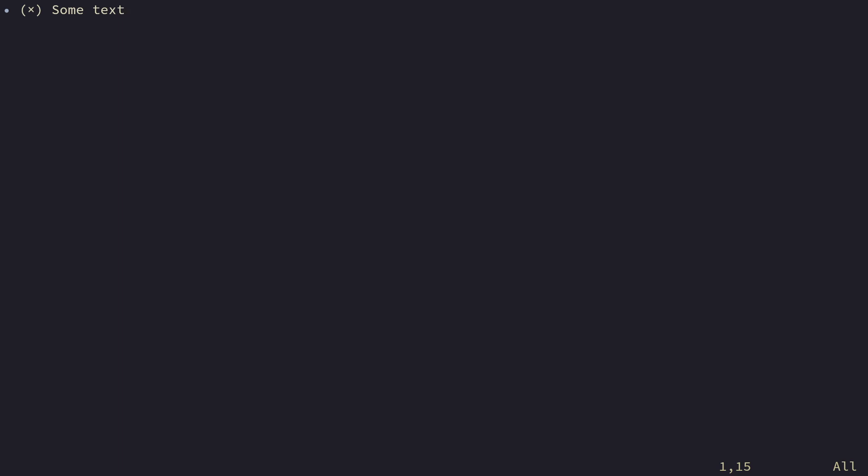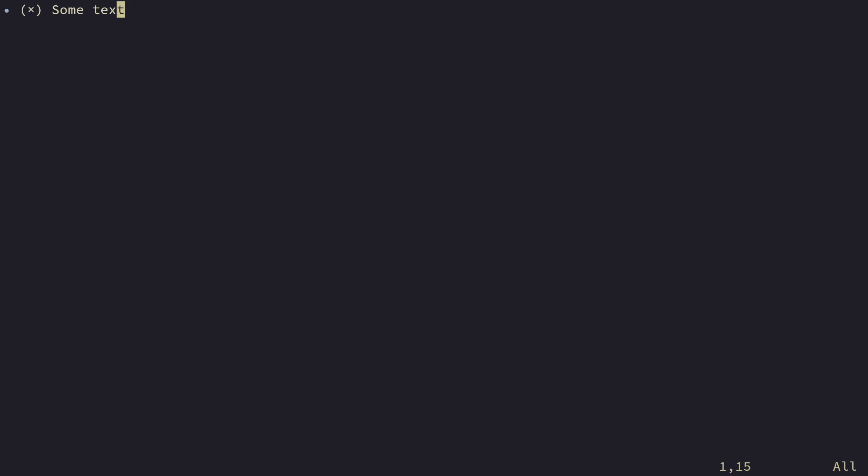that the warning will be removed when 5.0 is released so it's better to get used to the new keybinds now. We also removed core.news this one is a sad passing of our beloved module and the thing with this module is you either loved it or you either hated it